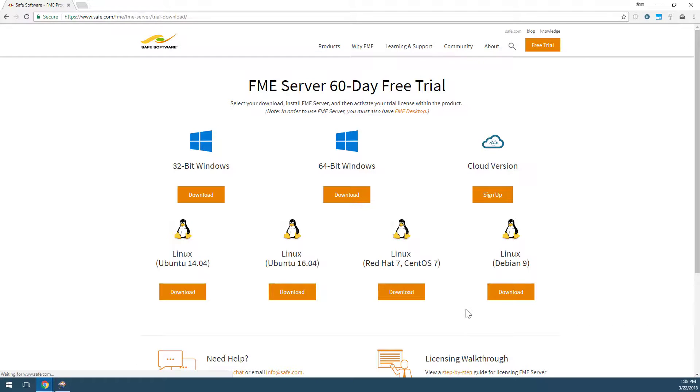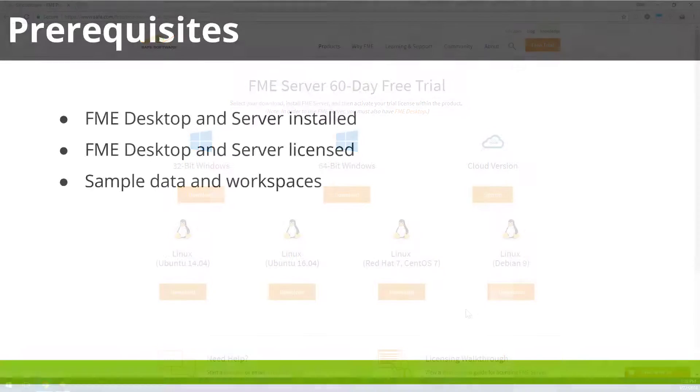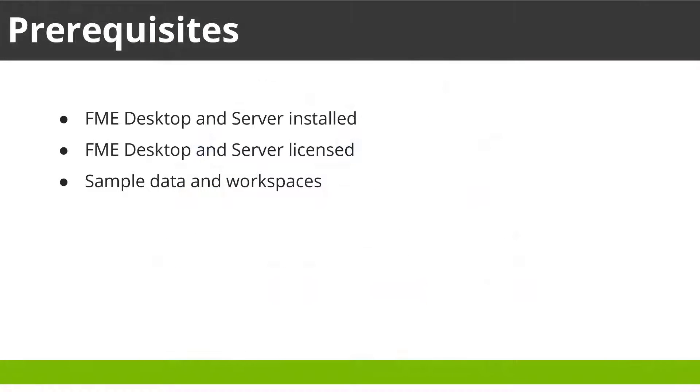You should also have a sample workspace to upload to FME Server. If you do not have your own workspace, download the sample data below this video. We will be using this data throughout the tutorial series.